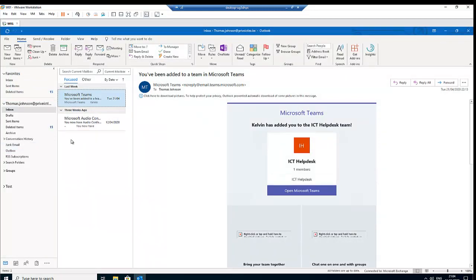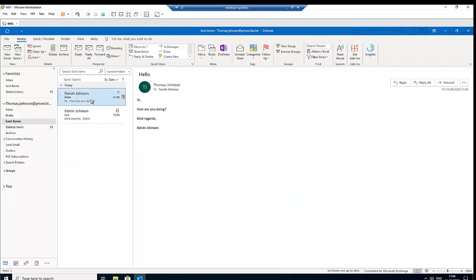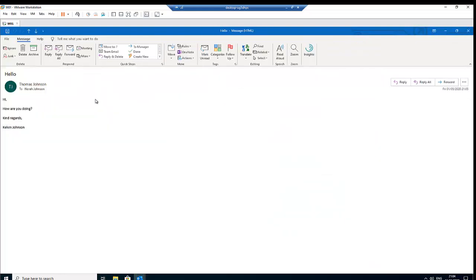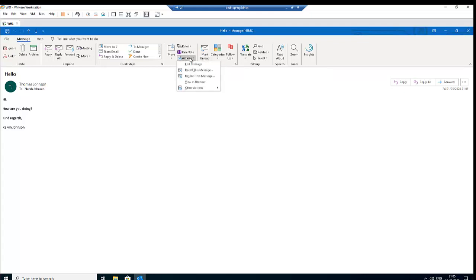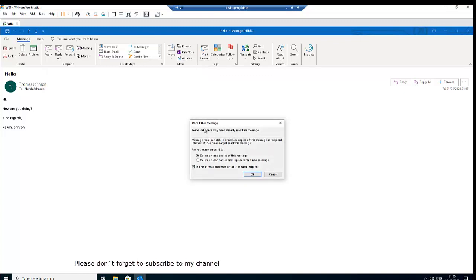So now to recall this message that I sent to Nora, I will need to go to my Sent Items, double click on the message which I sent to Nora, and here on the message you go to Move and here we have the option called Actions. Just click on the dropdown Actions and here we have some other options, but what I'm actually interested in is recall this message.